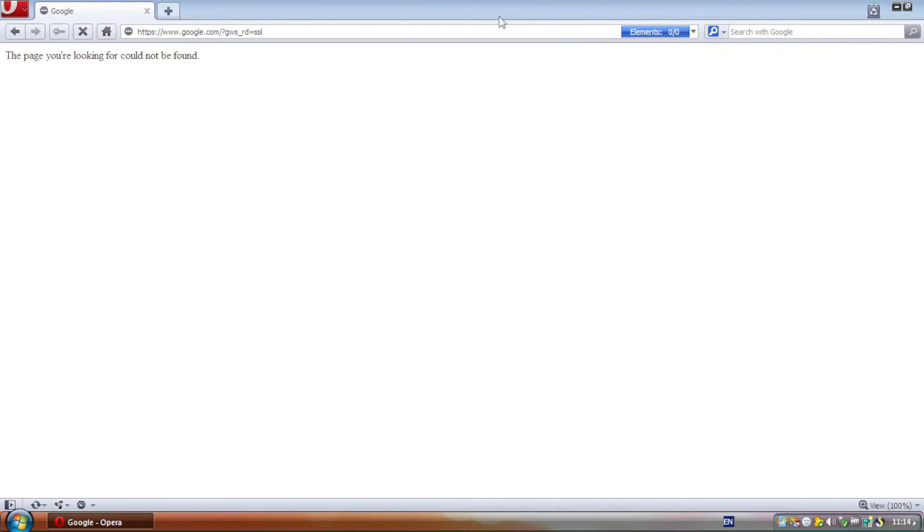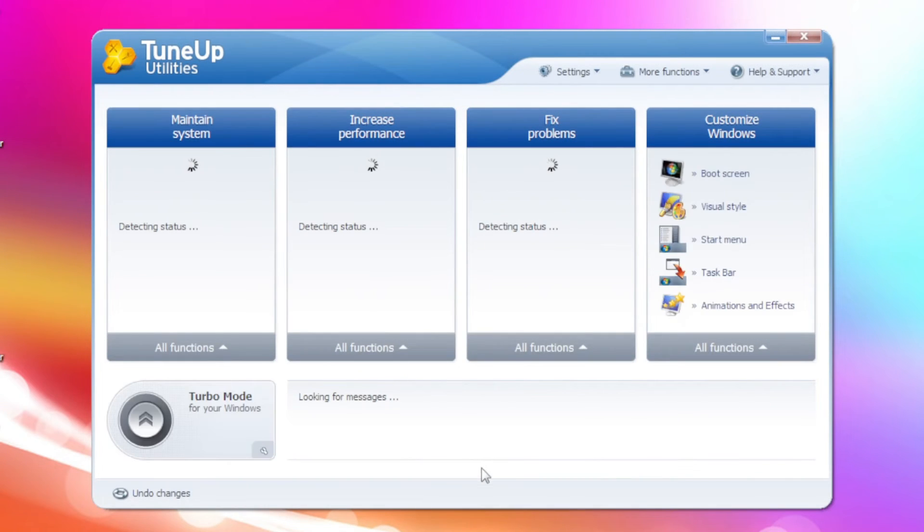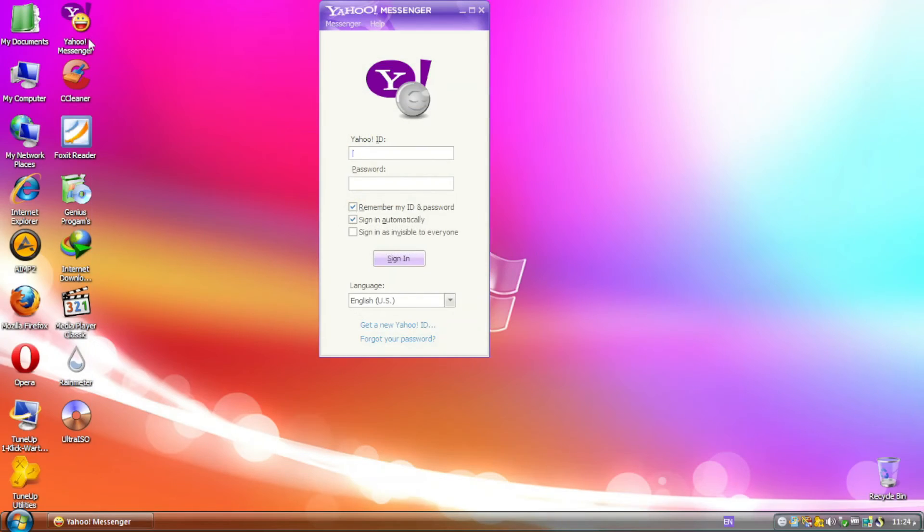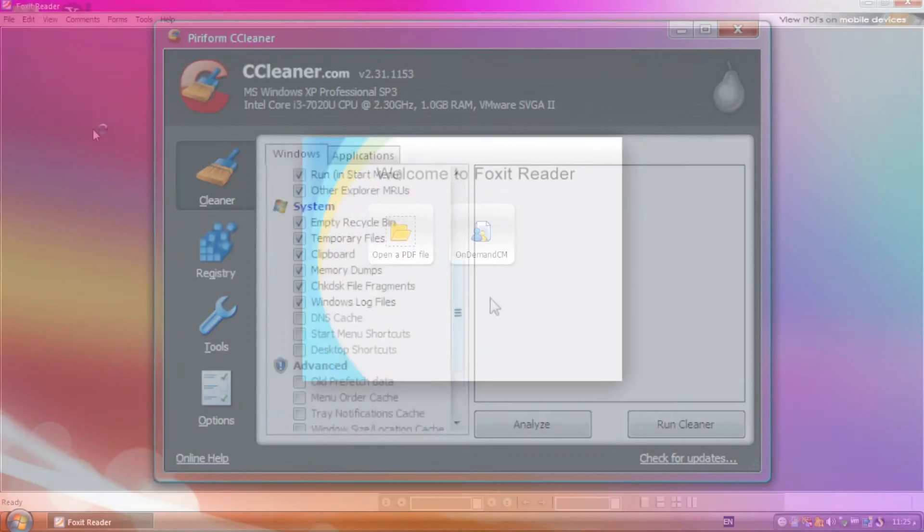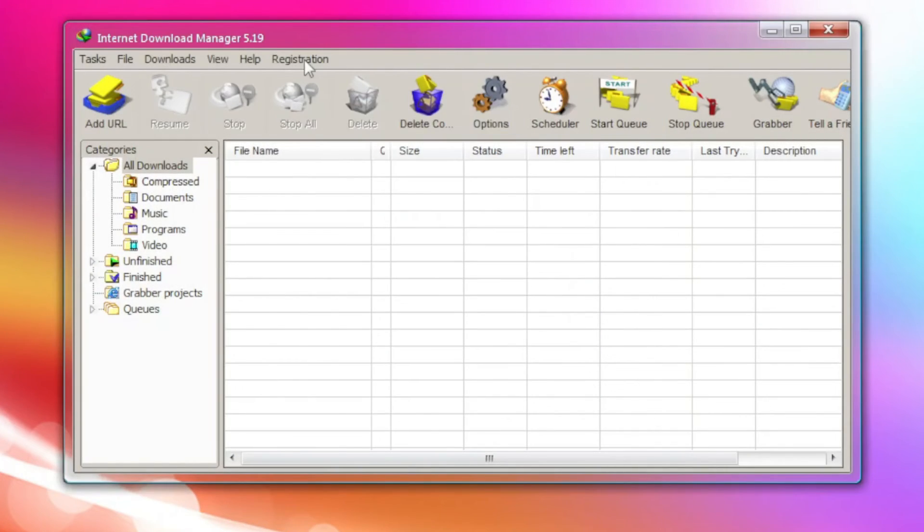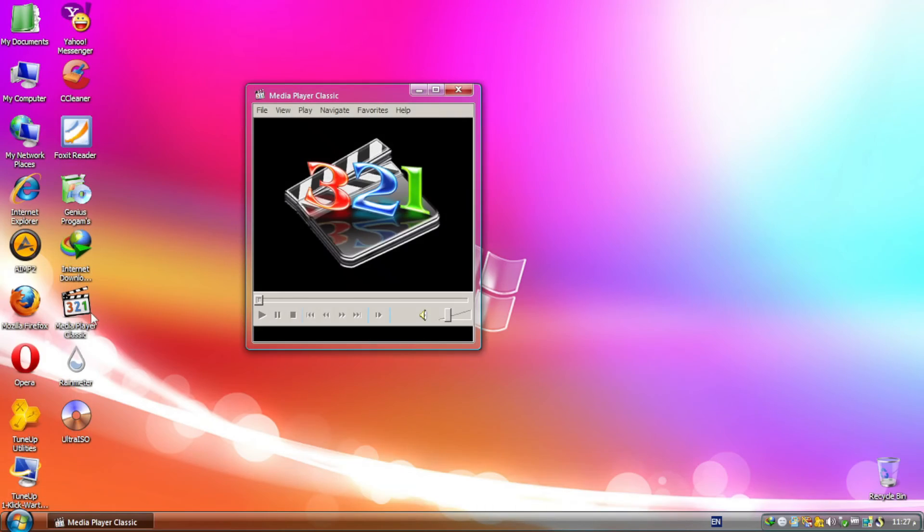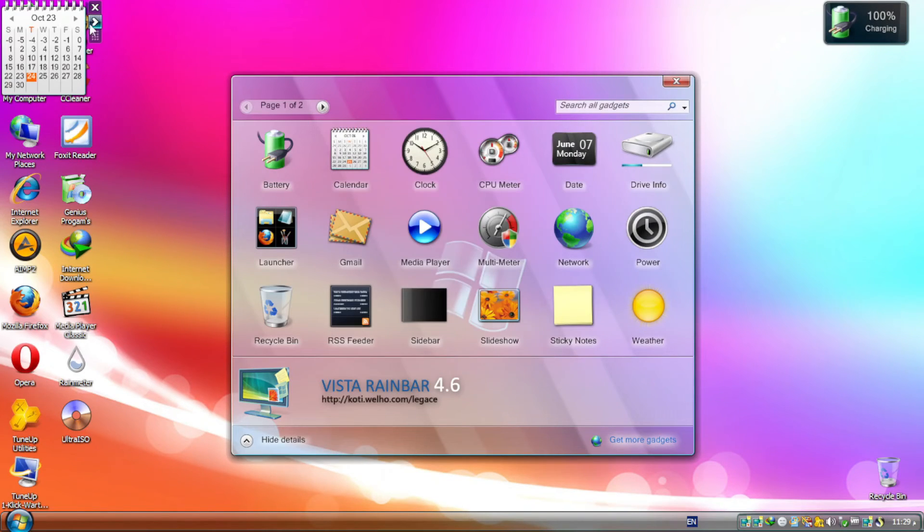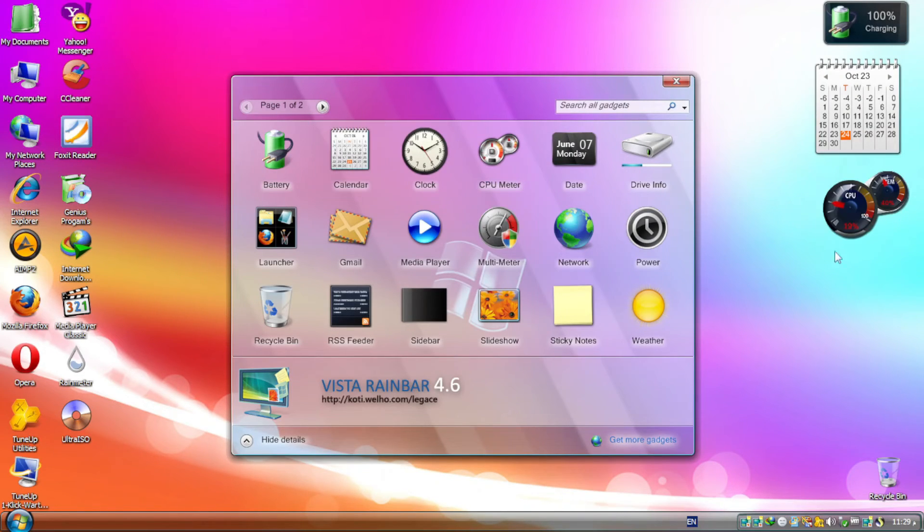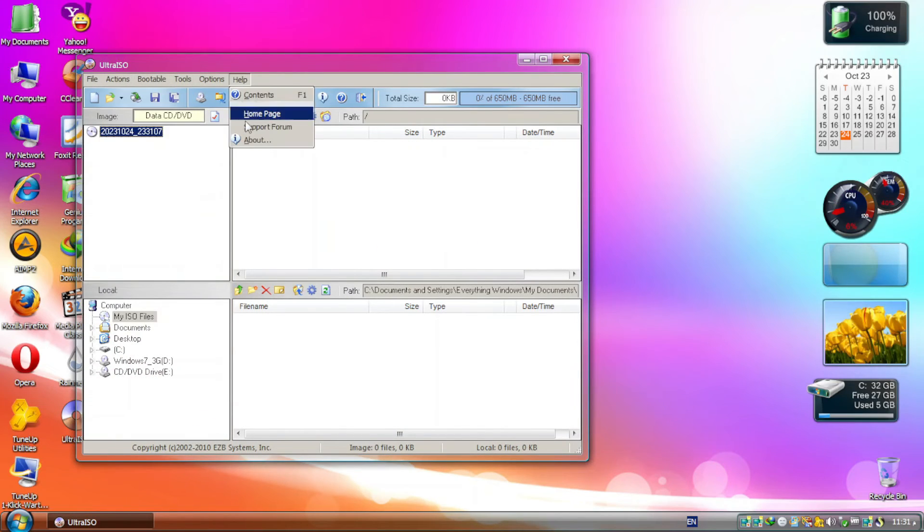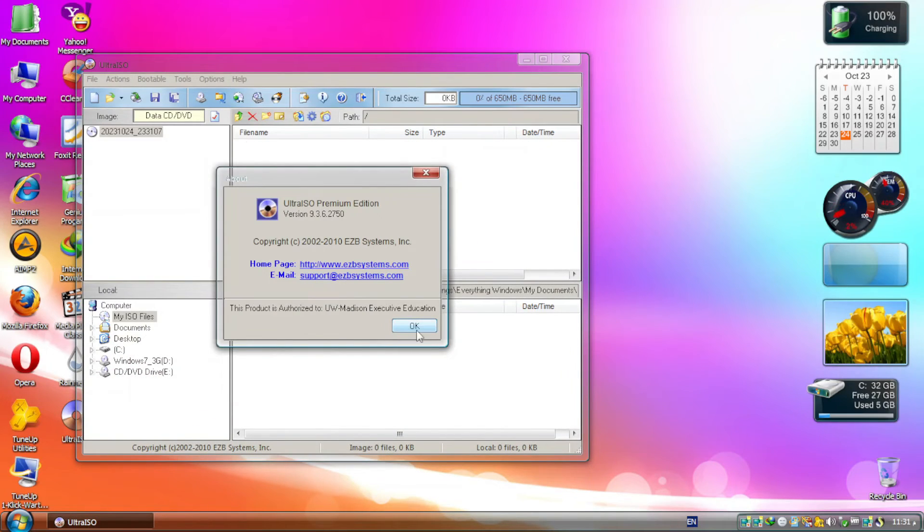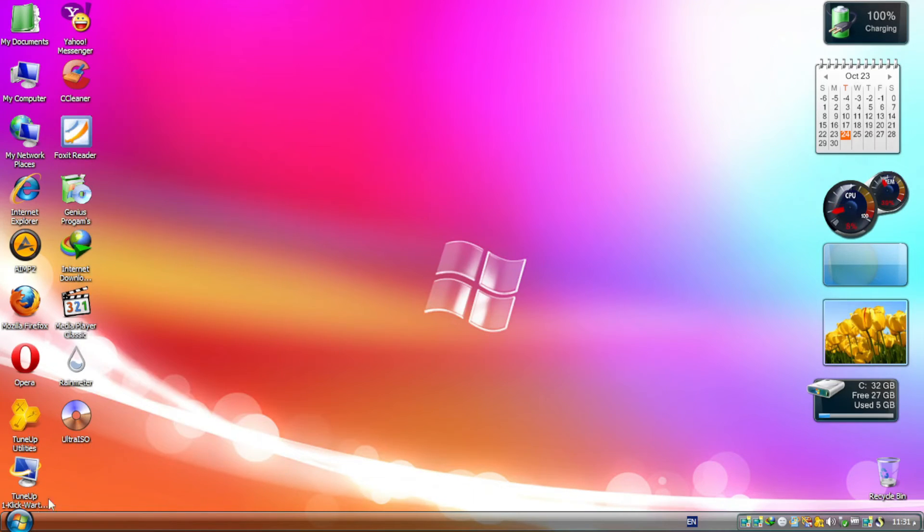TuneUp Utilities, Yahoo Messenger, CCleaner, Foxit Reader, Internet Download Manager, Media Player Classic, Rainmeter, which helps bring the Windows 7 gadgets into this bootleg, and UltraISO. That's all I can see in the desktop and maybe all of them that are significant.